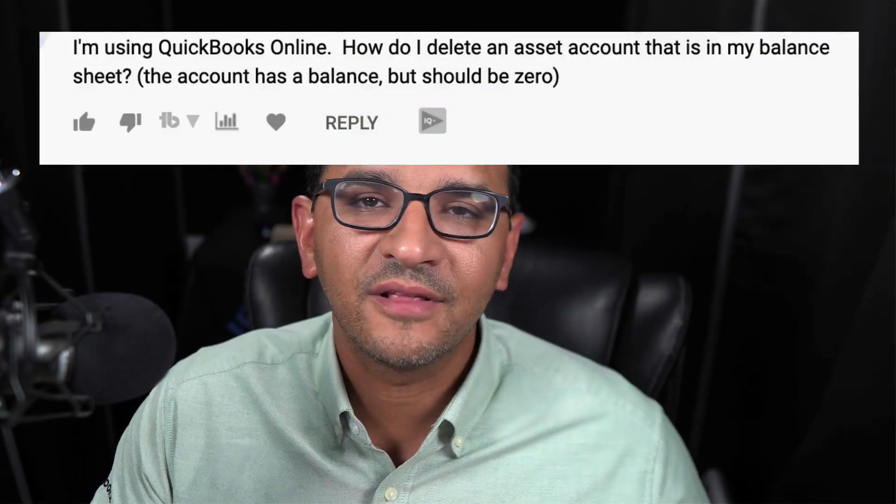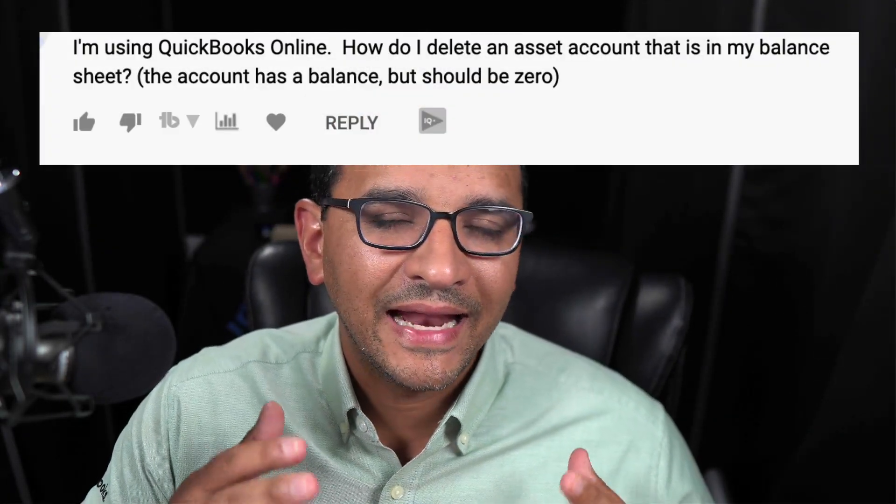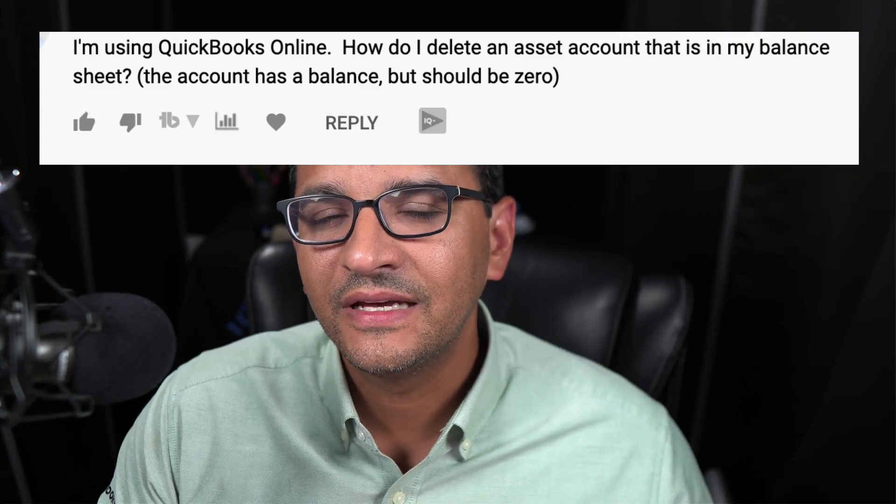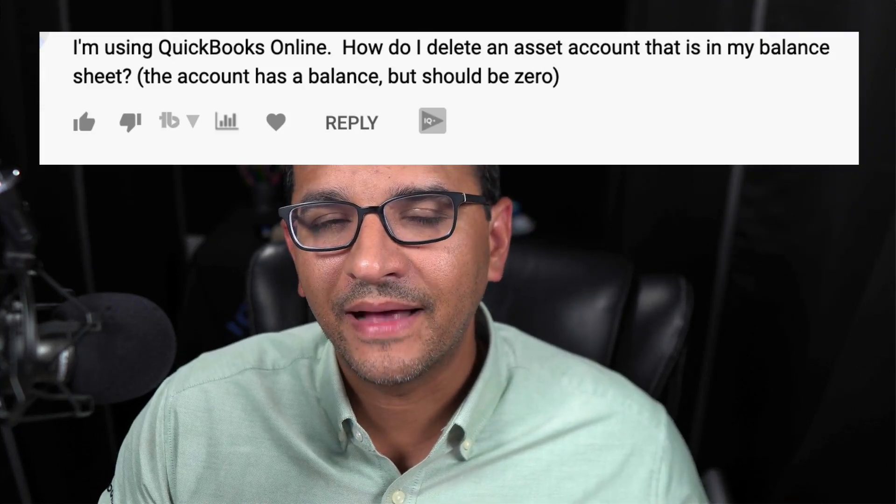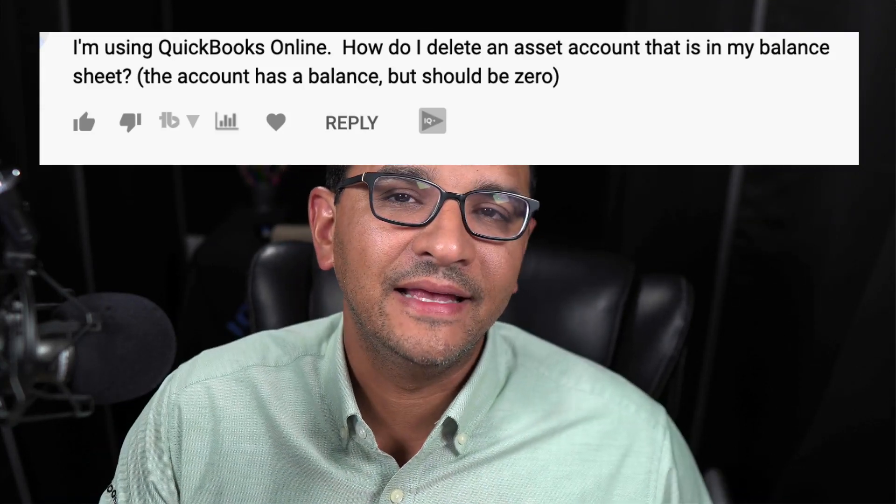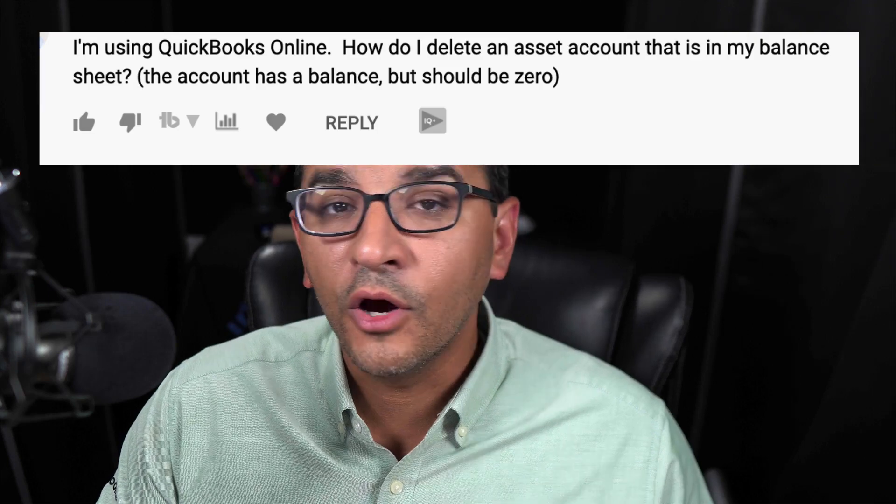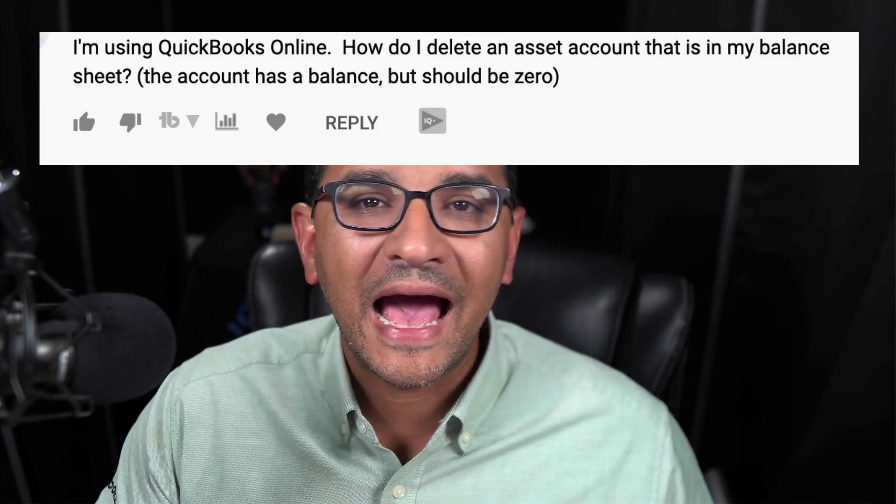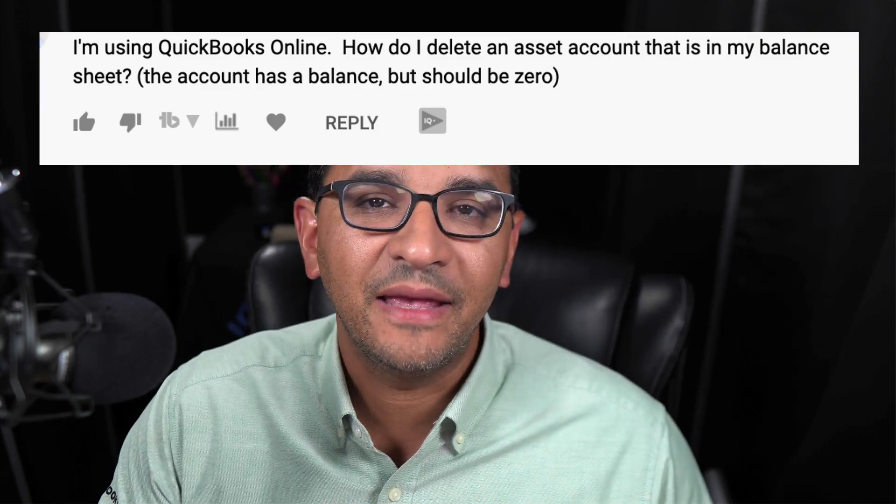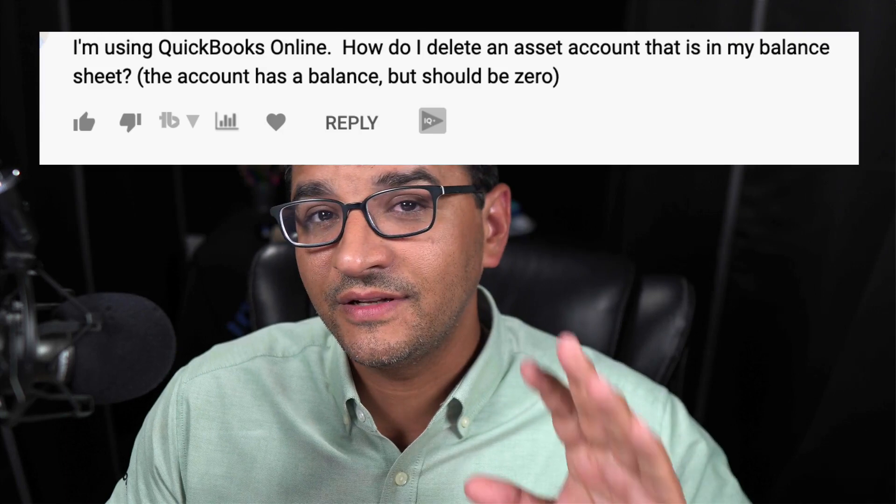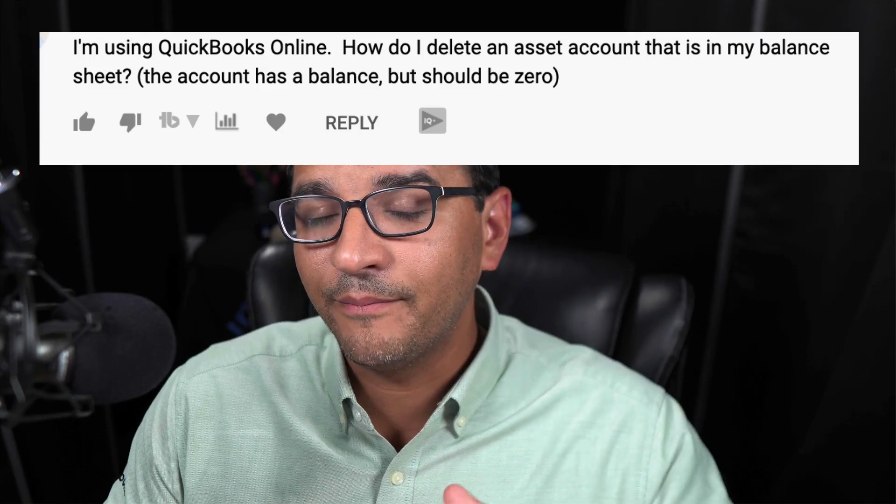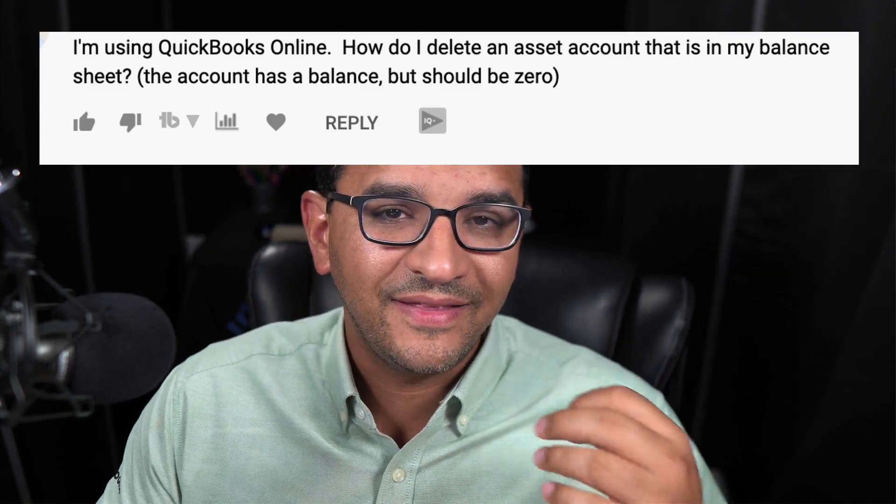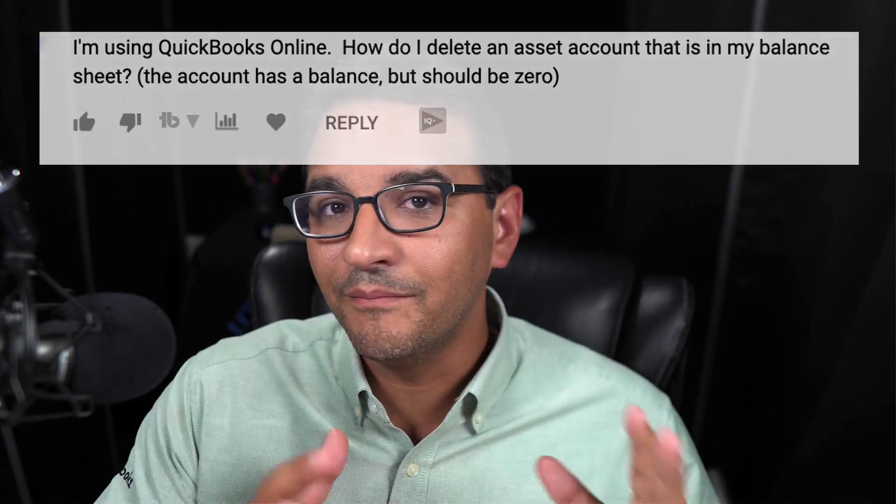I have QuickBooks Online, and I have an old asset account sitting on my balance sheet. How can I delete it? Note, this asset account actually has a balance. Great question, and it's actually really important, the fact that you mentioned that the account has a balance.